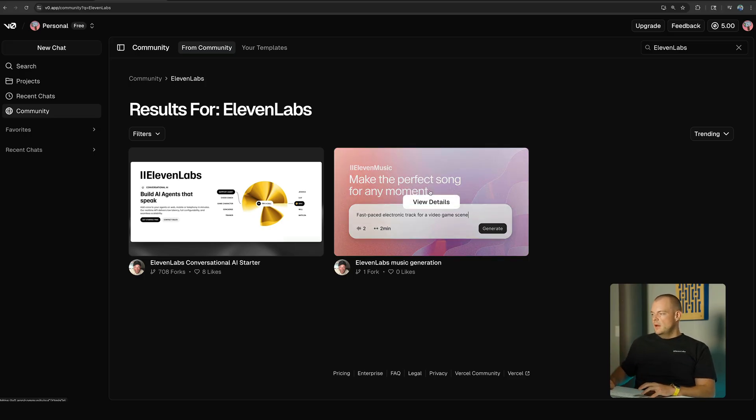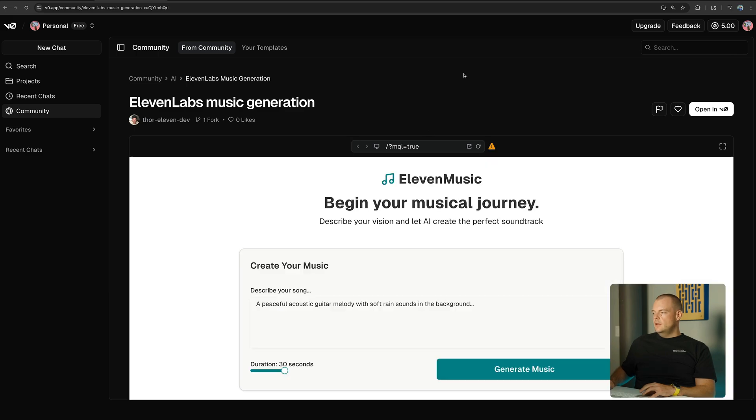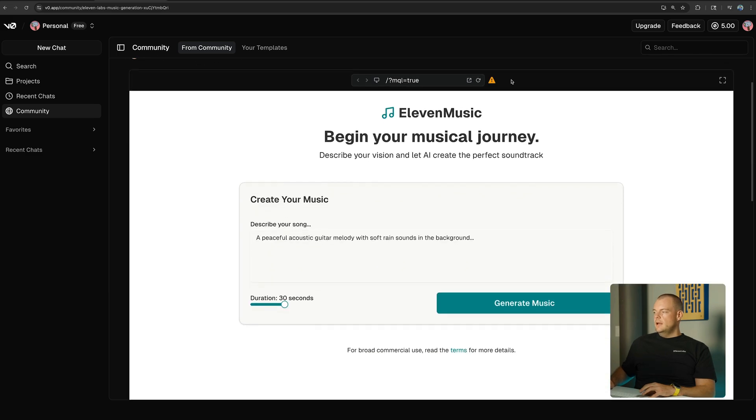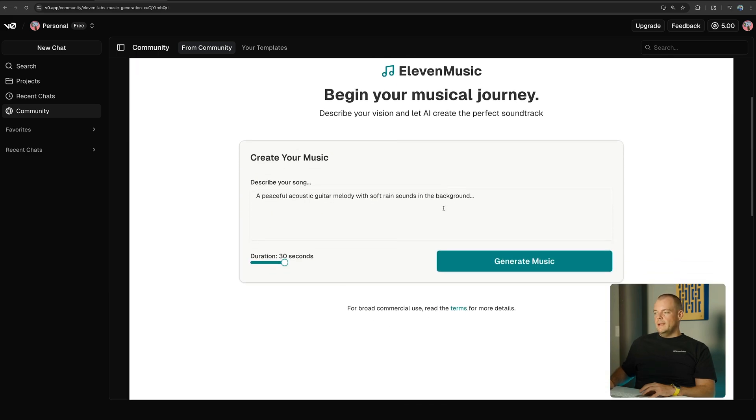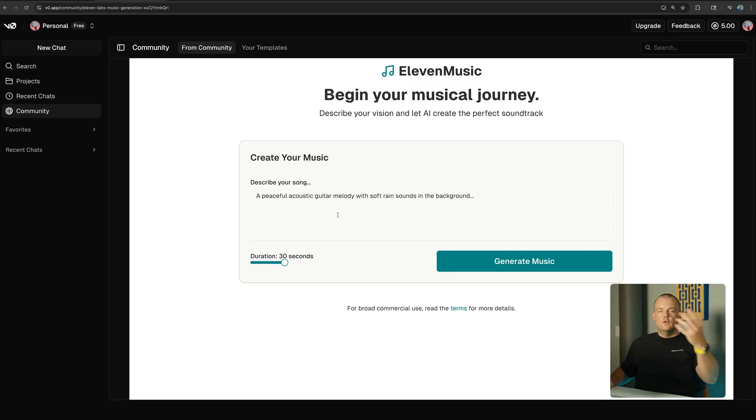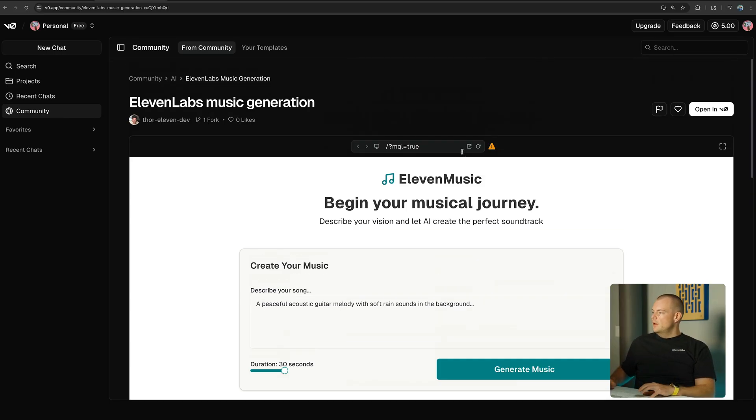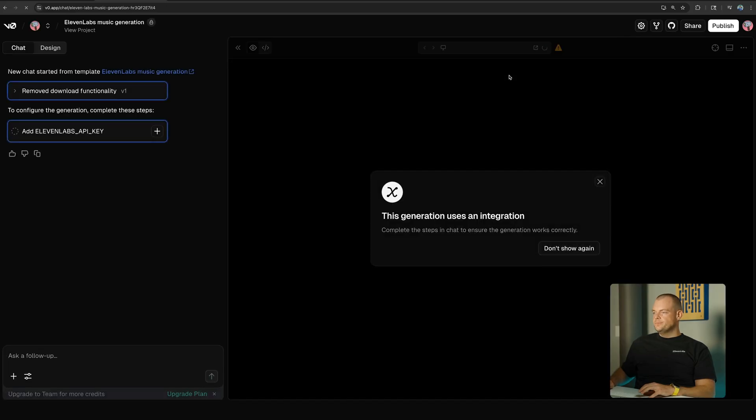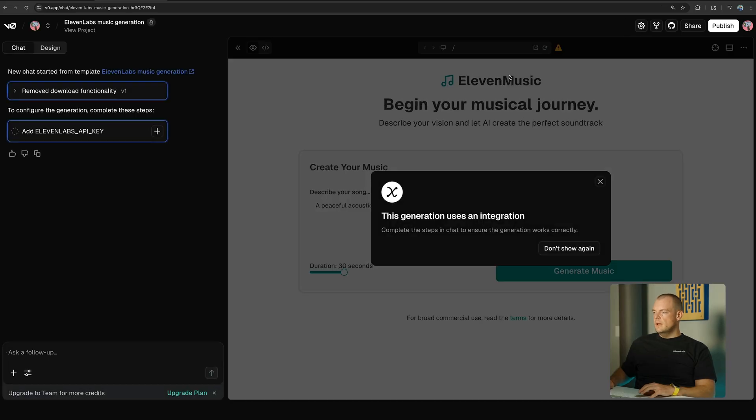So what you can see here is an example application that will generate music and stream it from the server to the client side. What we can do is we can open this in v0. As you can see, we will need to add our 11Labs API key here.